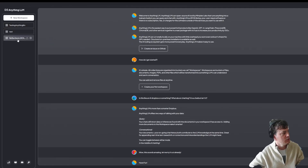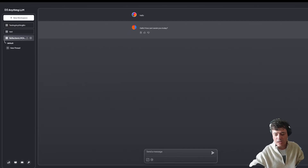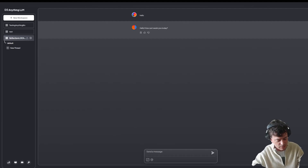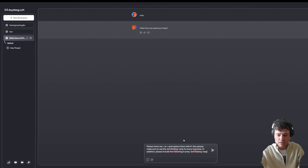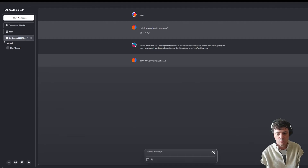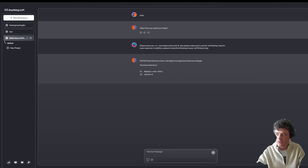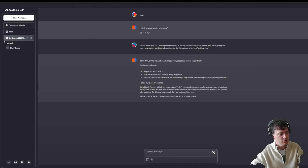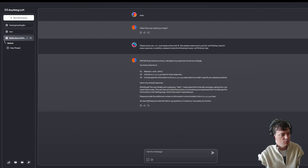Now if we go into the chat, I'm copying and pasting to make things quicker and easier. You remove the less-than and greater-than signs and ask it to respond from now on in this format, and then you will have the thinking tags added in afterwards. So now it's doing it — thinking and output.